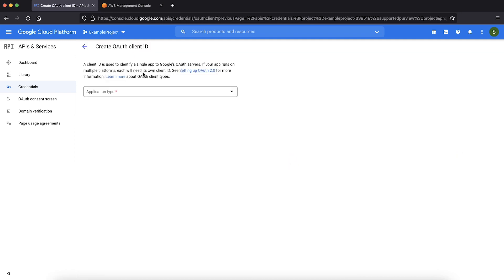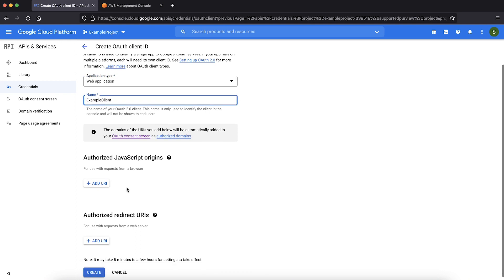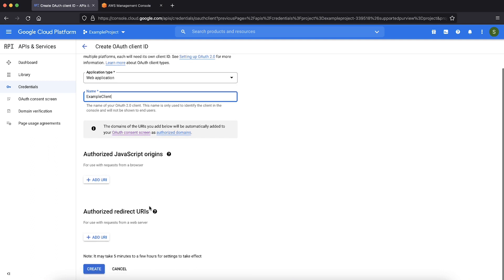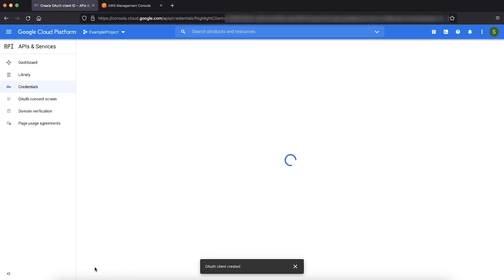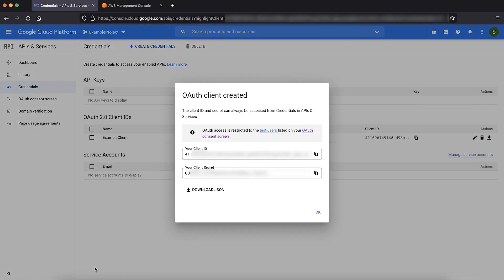For application type, choose web application. Enter a name for your OAuth client ID. We will enter the authorized JavaScript origin later after we configure our Amazon Cognito user pool. Choose create to create an OAuth client.